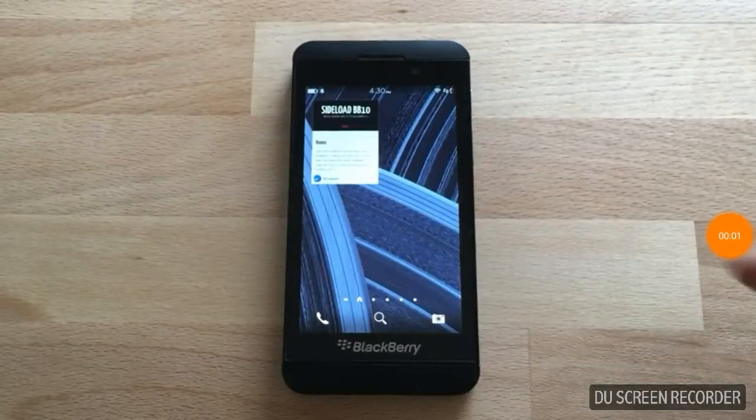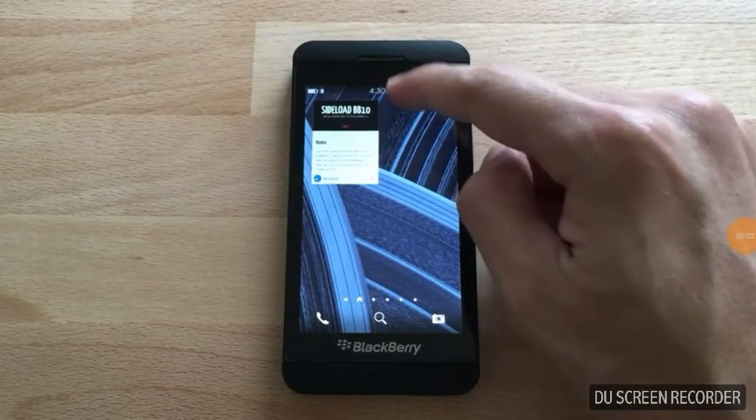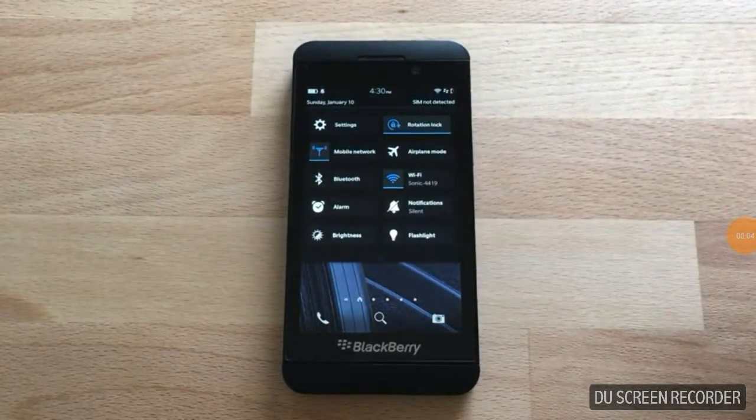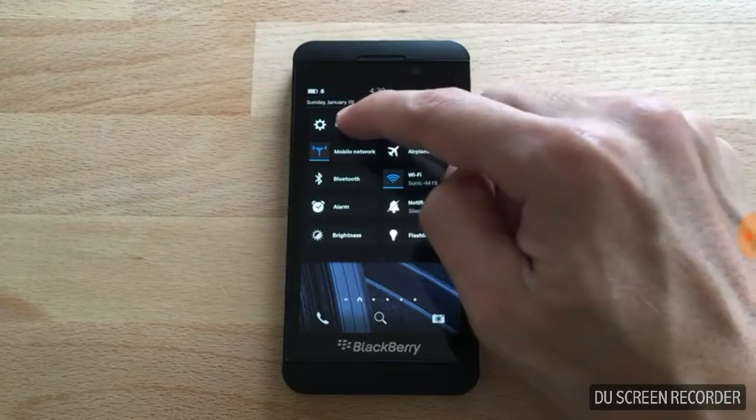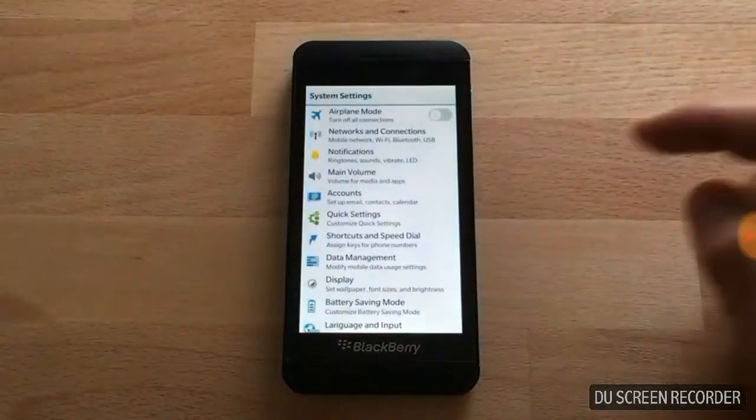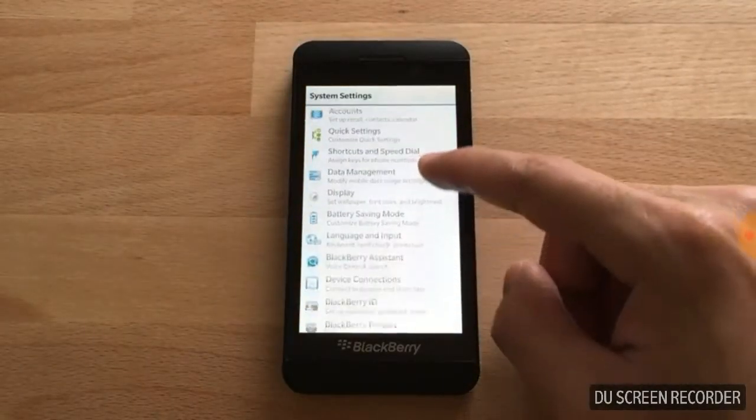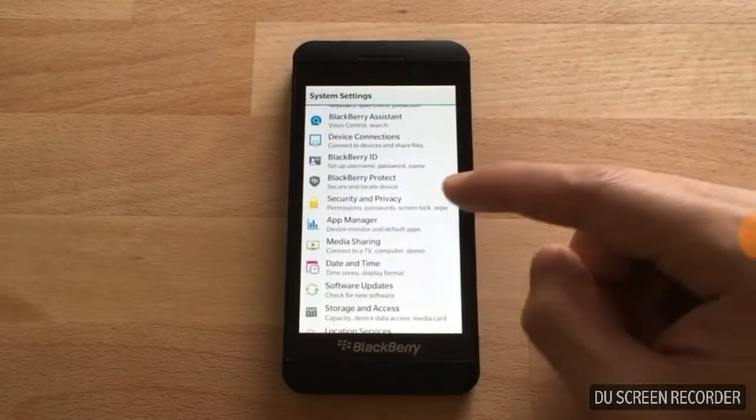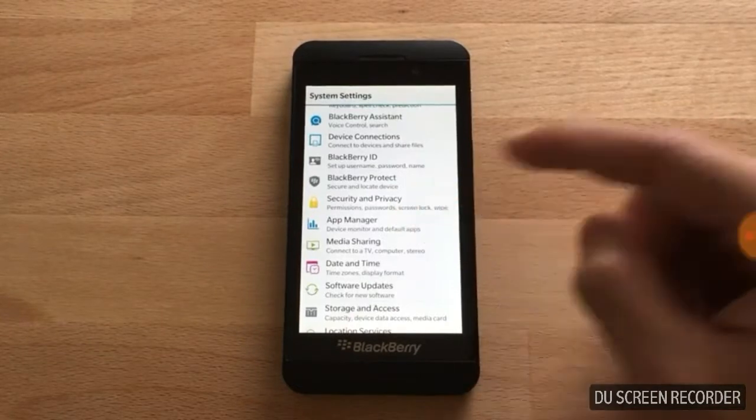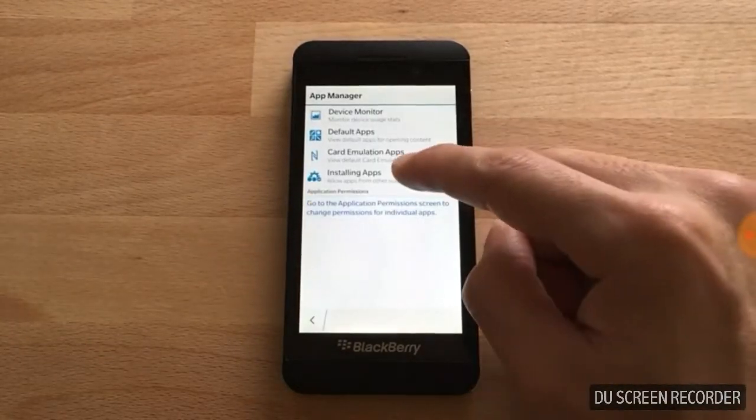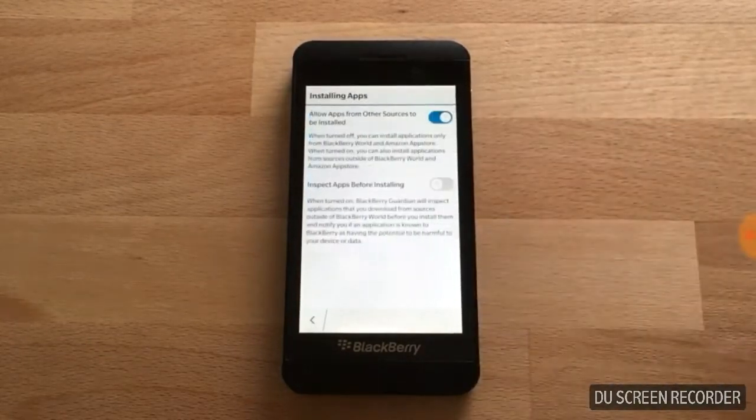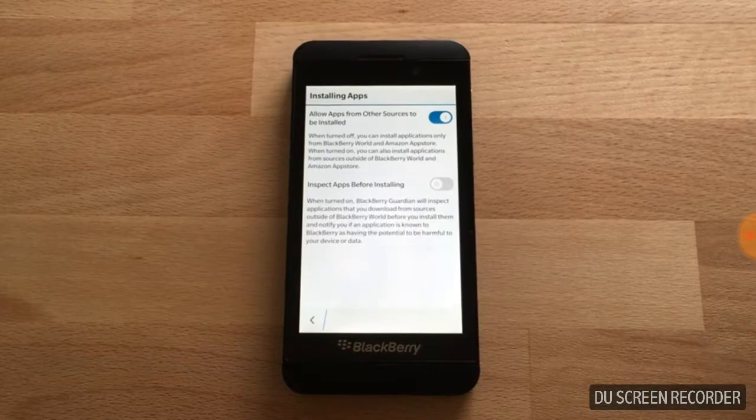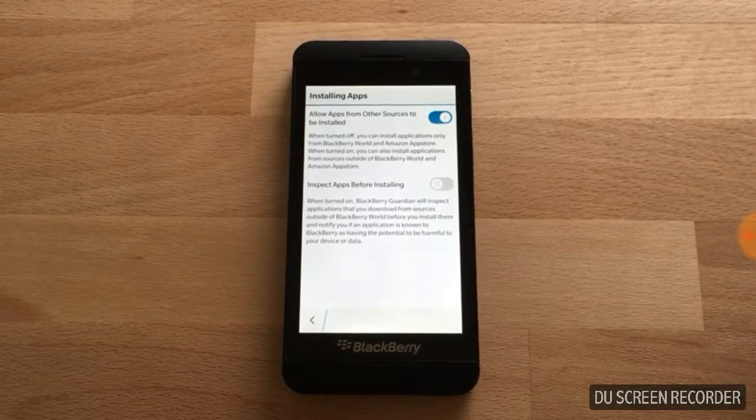To get started, we're going to swipe down from the home screen and go to settings. Then we're going to scroll down to App Manager, go to installing apps, and make sure 'allow apps from other sources to be installed' is turned on.